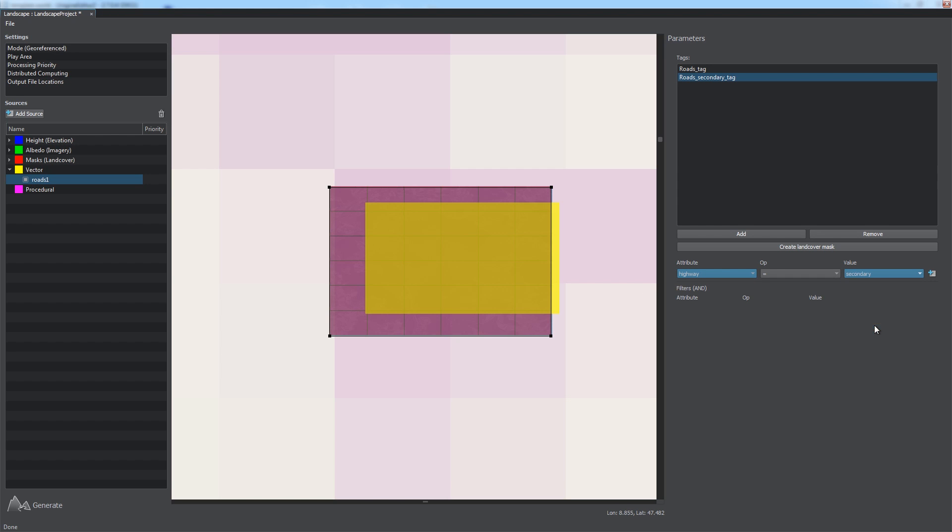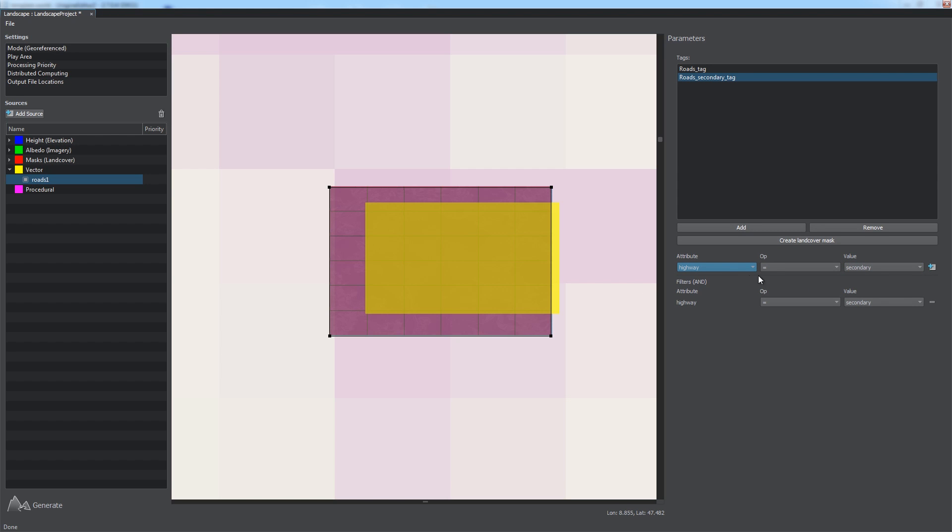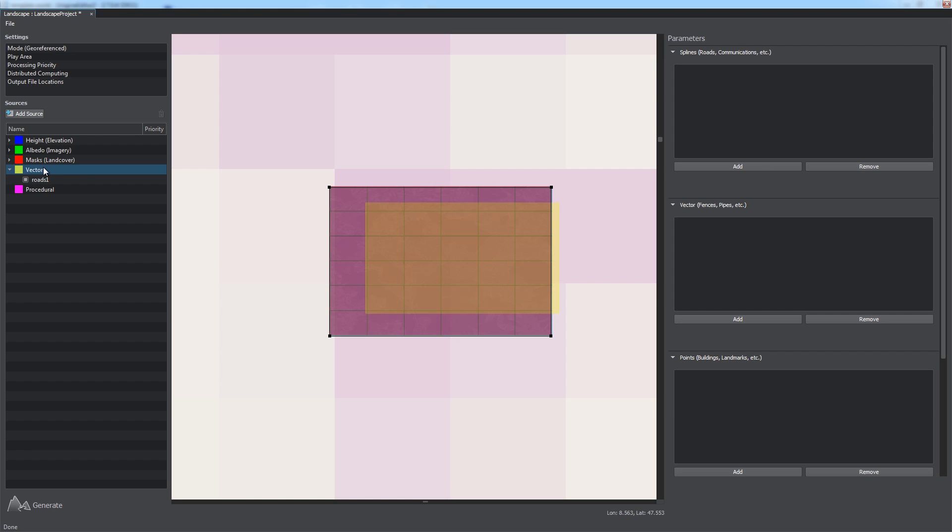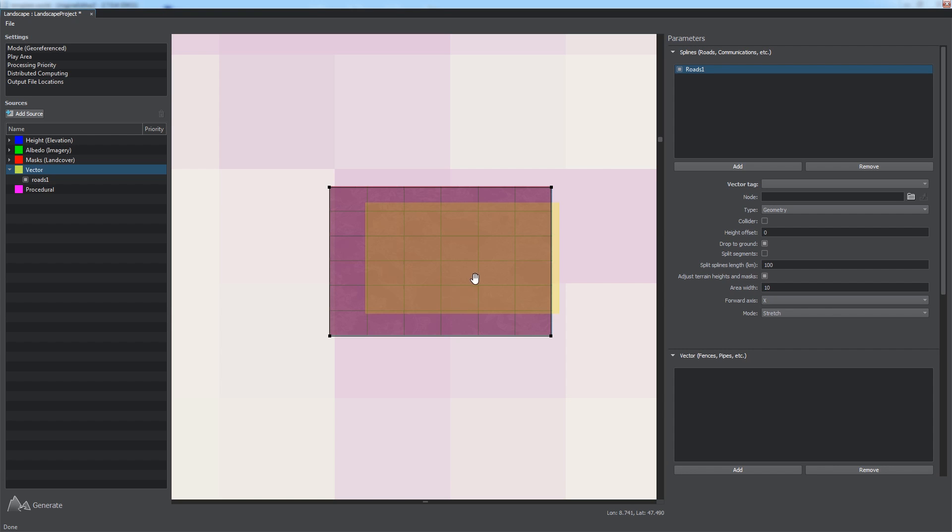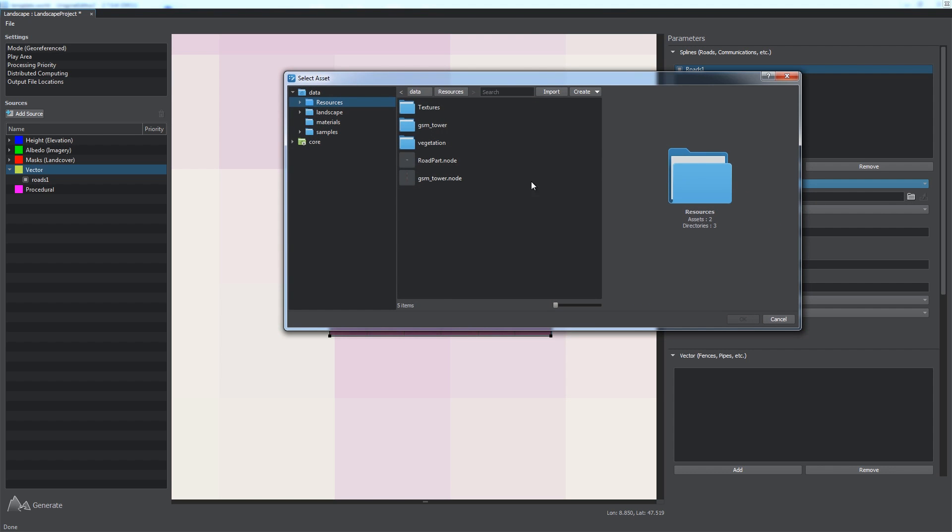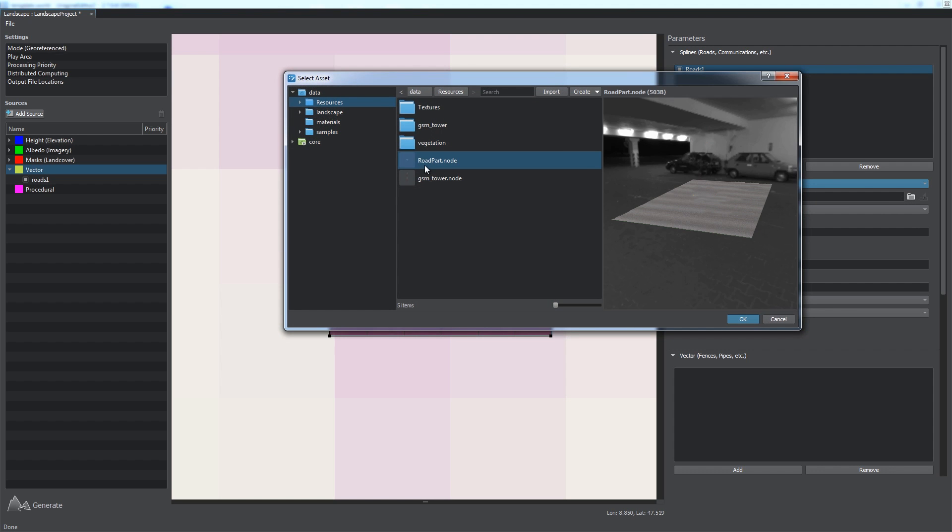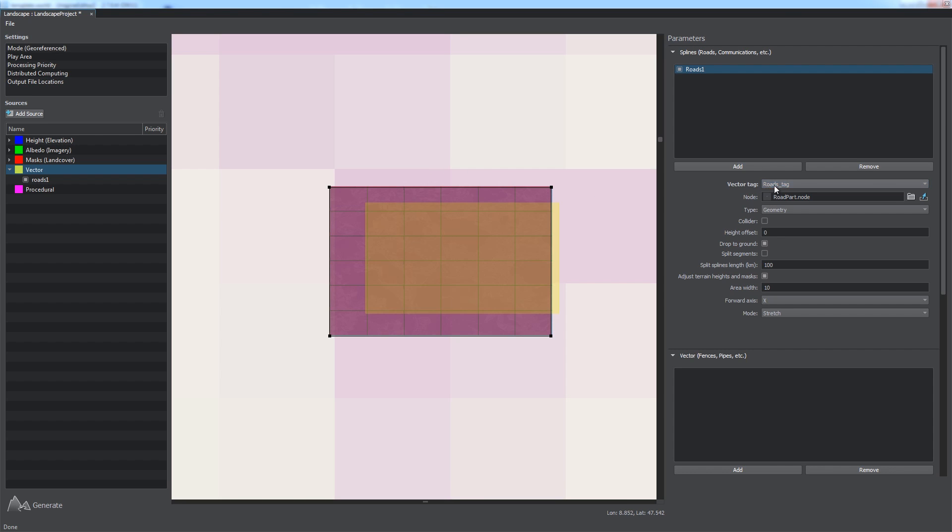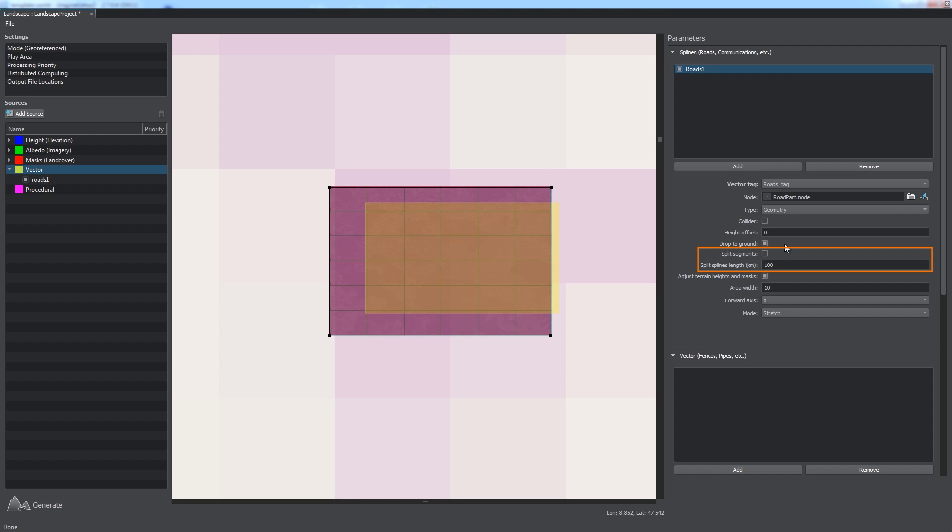As we added all necessary tags, we can proceed to setting generation parameters for the vector layer. To generate roads, we should add a spline object in the corresponding section. Let's call it Roads 1. Here, we should select the tag, which filters splines from the data source, and node file to be placed along these splines. The type parameter lets you choose the type of objects to be generated for roads. Static mesh geometry, decals projected on the ground, or both. You can choose which fits your project best. Decals may be enough for flight simulators, while a truck simulator would require geometry for roads. Choosing the appropriate type of objects can improve overall performance. The split segments option enables you to control the number of objects to be generated. The option adds more flexibility to tuning visibility distances for different parts of the road network separately.